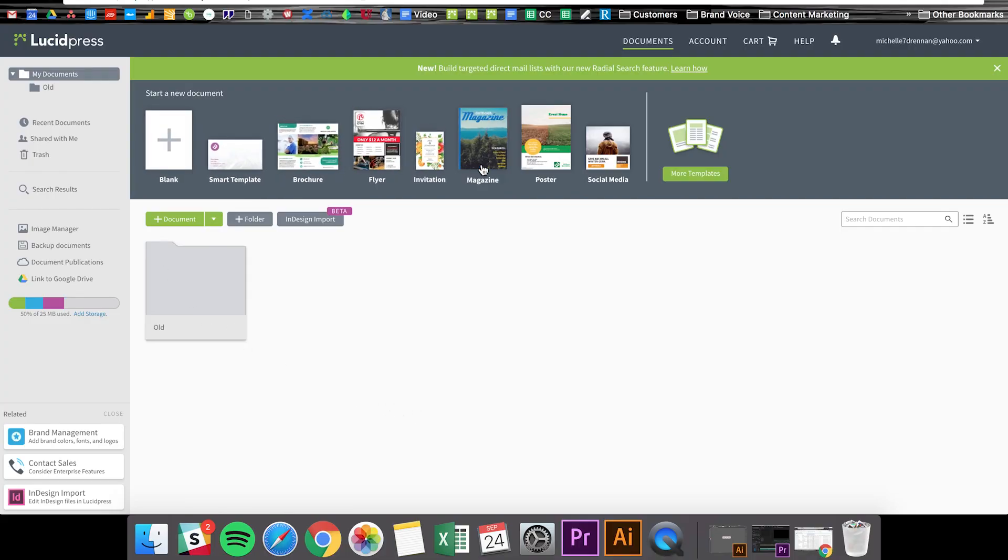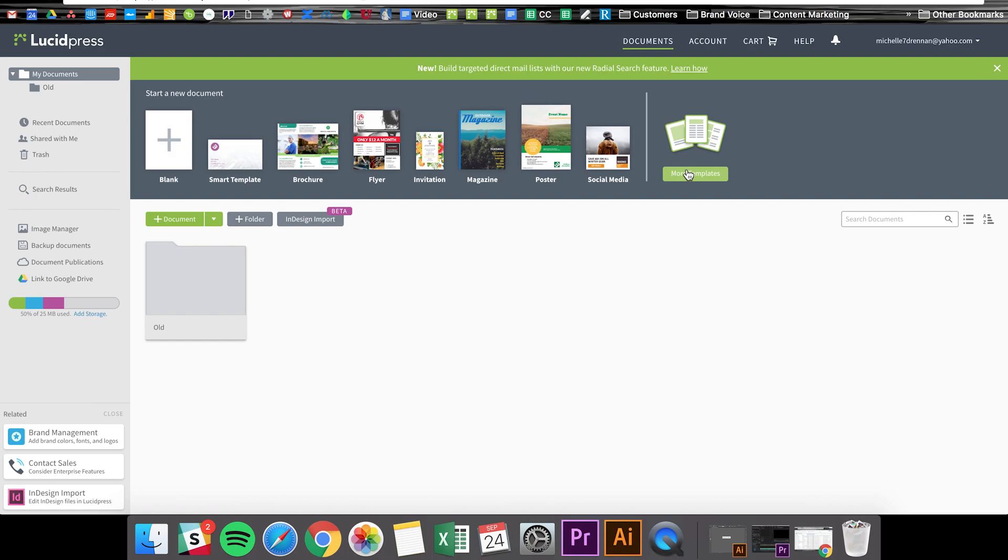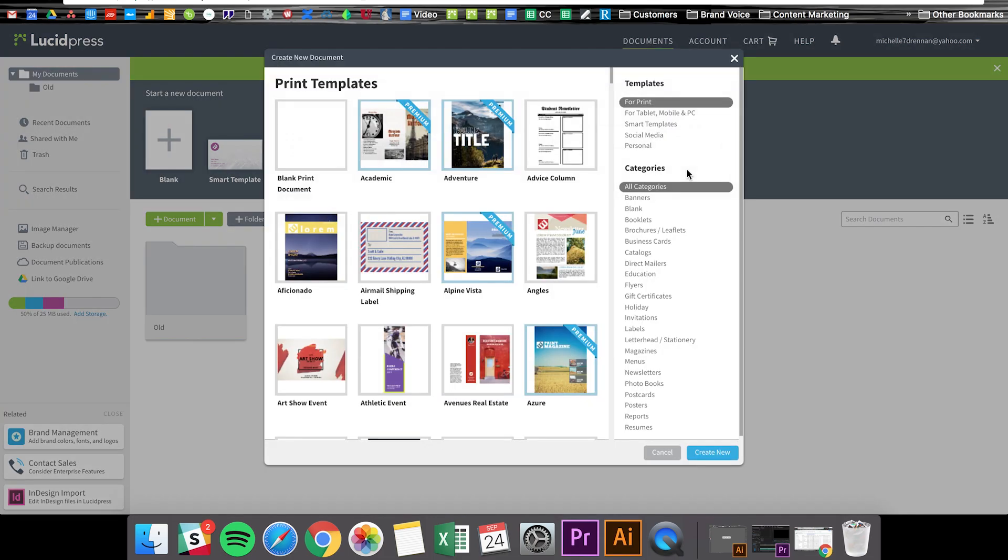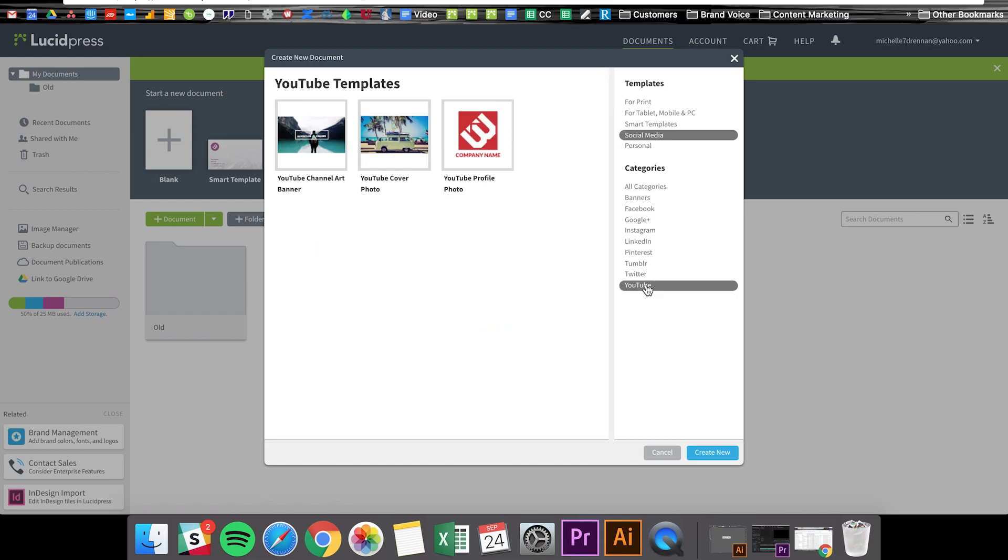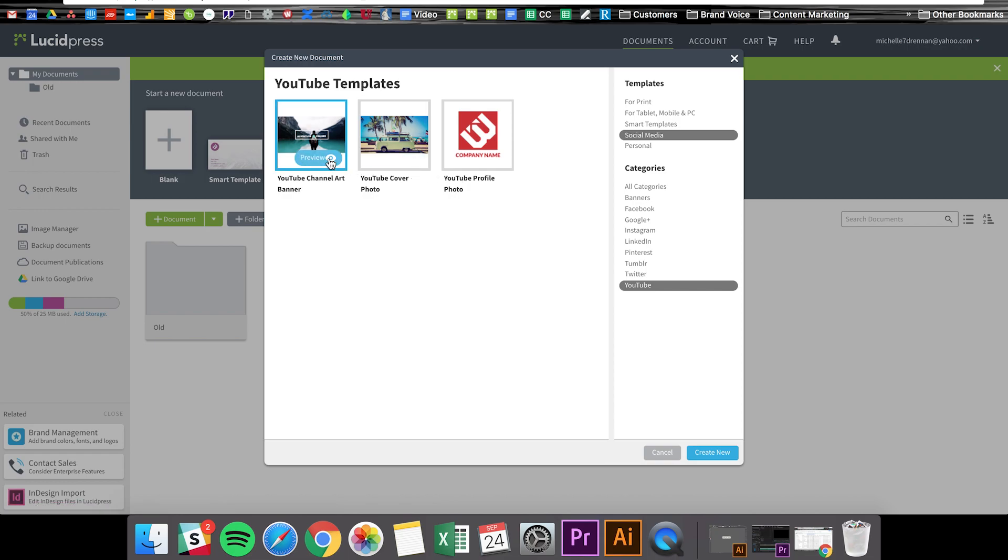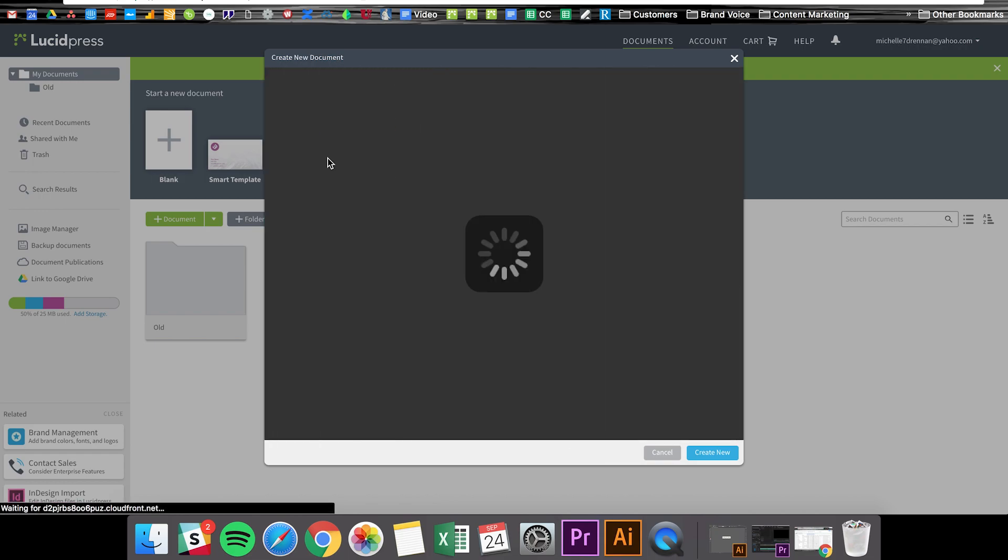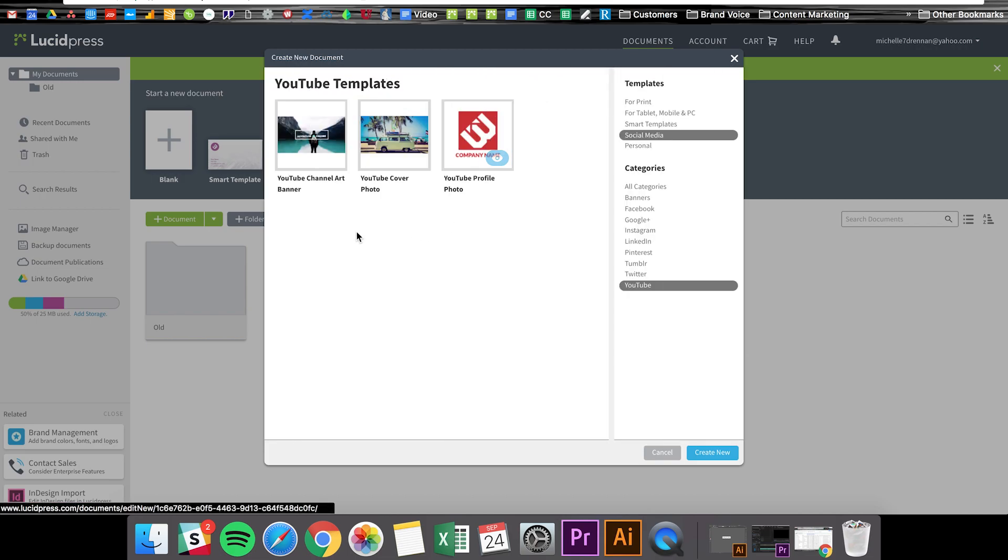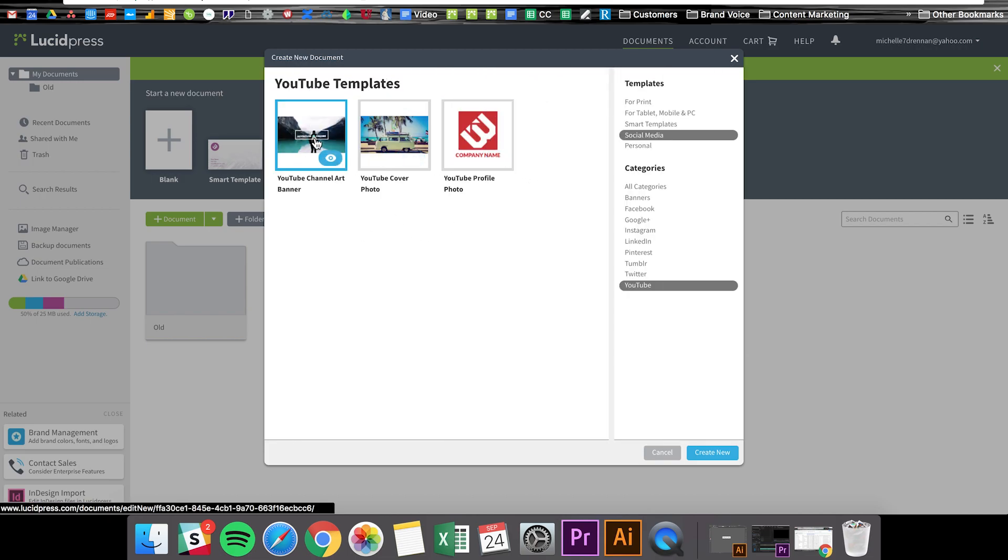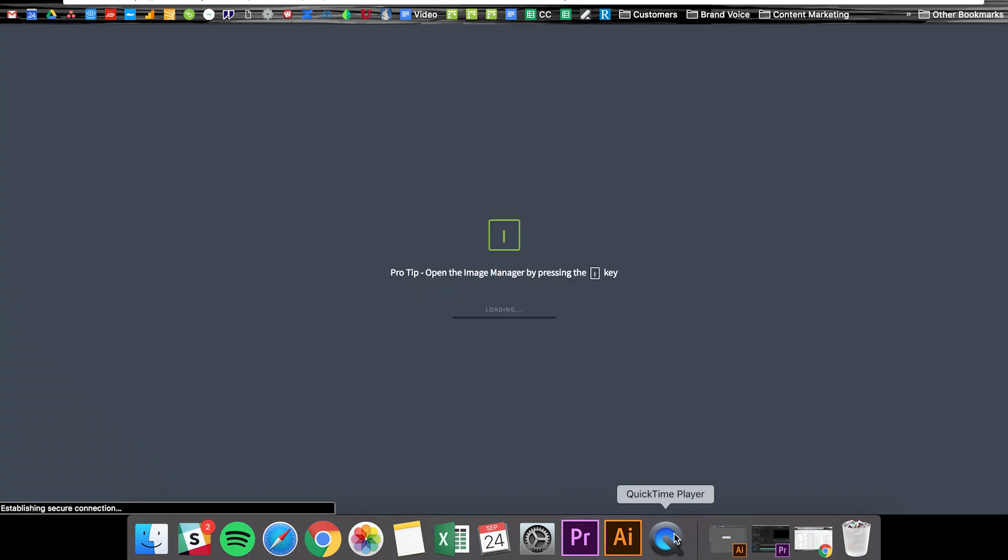Okay, so this is what Lucid Press looks like when you first log in. And as you can see, there are a variety of templates you can choose from, but if you click more templates and then social media and then YouTube, the one that we're going to use today is the YouTube channel art banner as it's already set up for the recommended size that we're going to need. So I'm going to go ahead and click that.